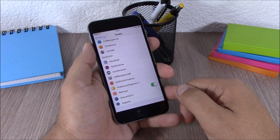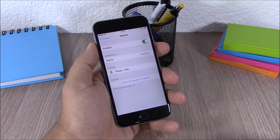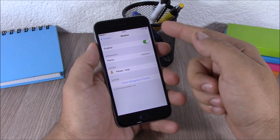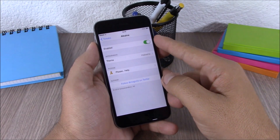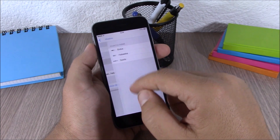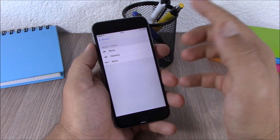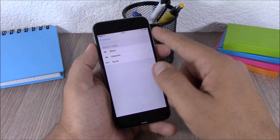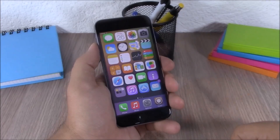Next up is Alkaline. This tweak allows you to customize the battery indicator of your iOS 8 device. If you go to the settings of this tweak you have an enable button, and then you have themes where you can choose between three different themes and apply them to your battery indicator.